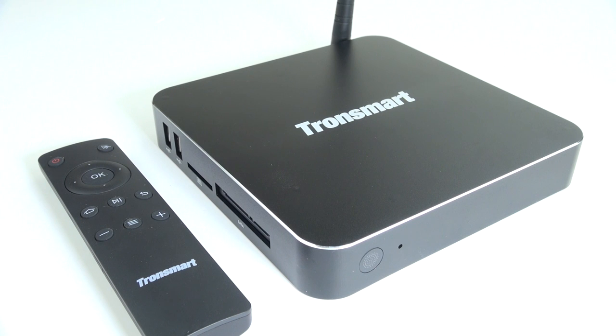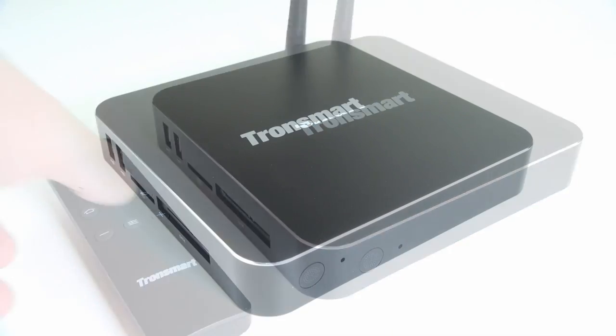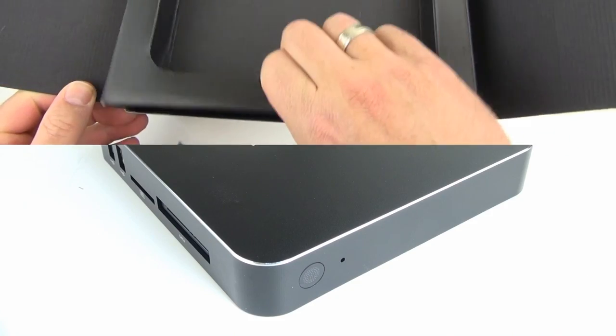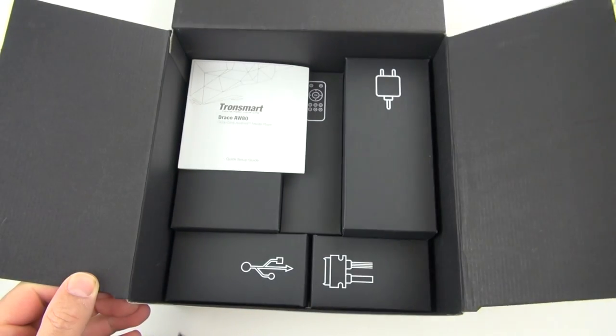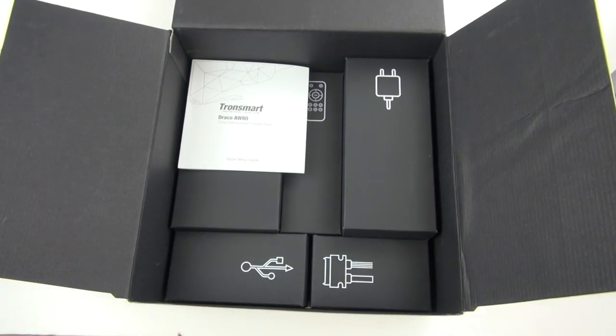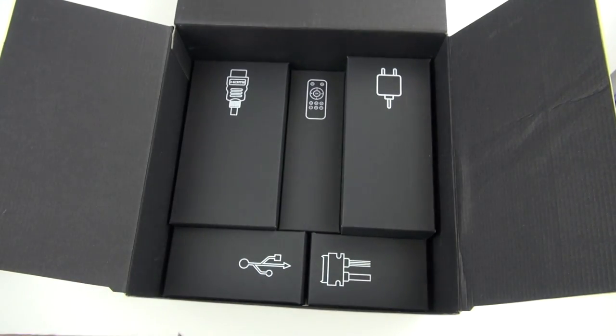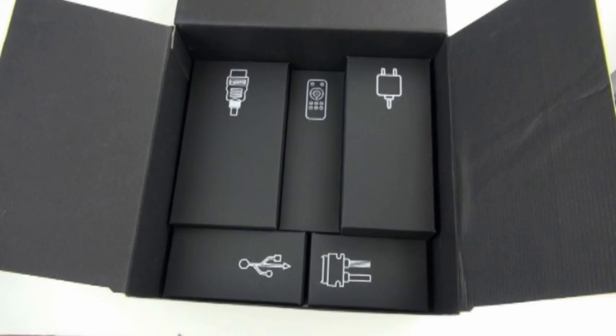Other than that, both versions are the same: same processor, same graphics, same wifi, etc. Let's go ahead and take a look at the actual unboxing experience. Once you remove the player itself, you can see all the accessories are in their own individual box, which I think is a nice touch.